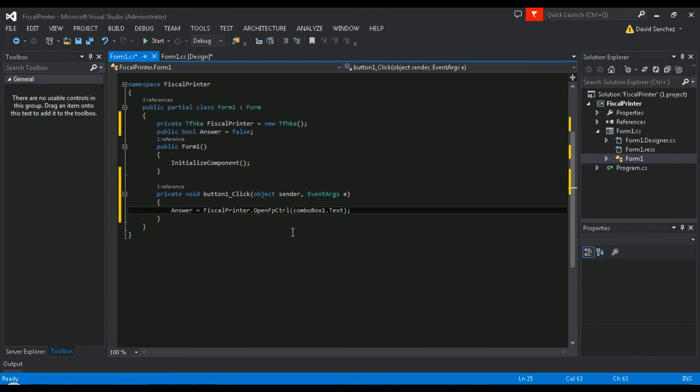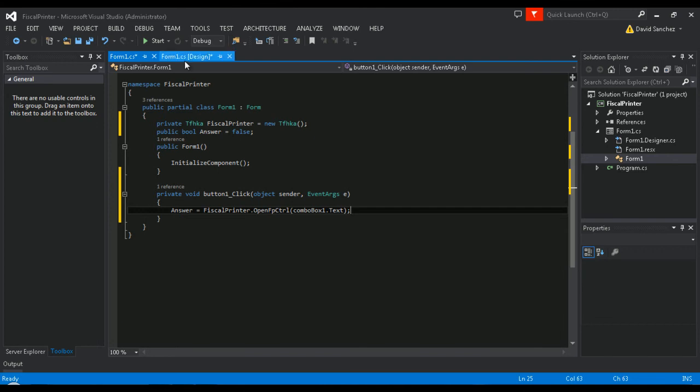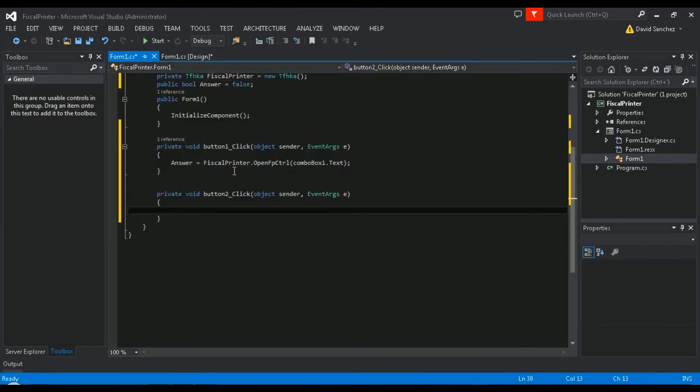Now, go back to your design view and enter the closed buttons coding section. Add the following line of code to the button.